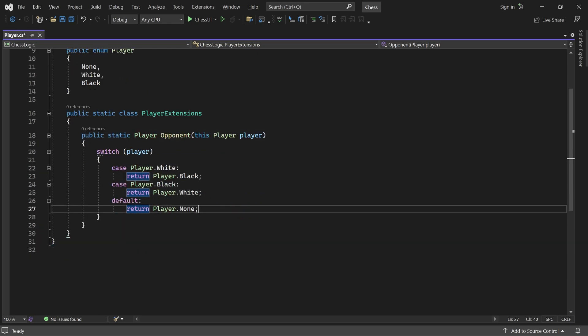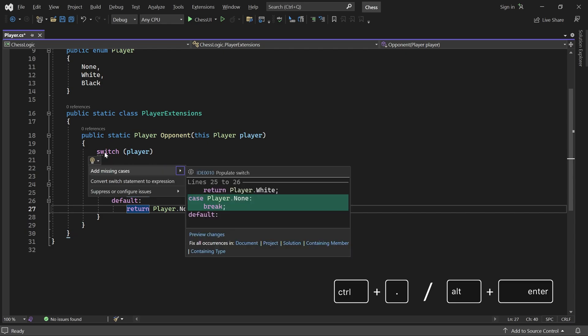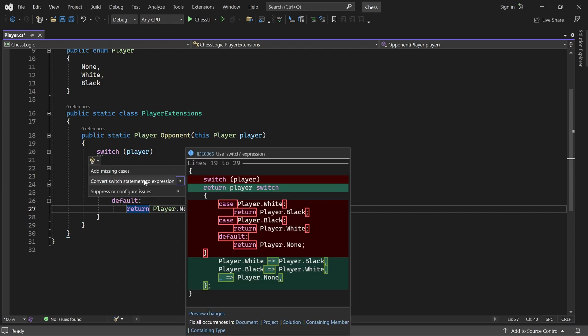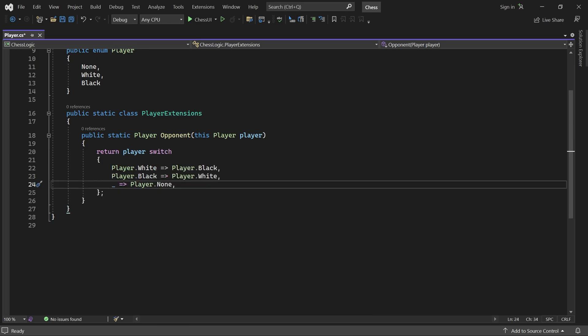This code works fine, but if you are using a recent version of .NET, you might see some dots under the switch keyword. If I put my cursor there, you can see that Visual Studio wants me to use a switch expression instead. Just click Ctrl dot or Alt Enter and convert it. The switch expression is a bit more compact, so I'll use that whenever possible.